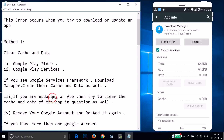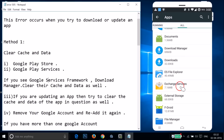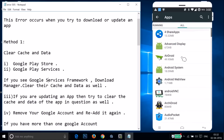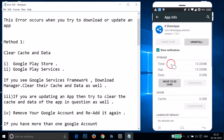Also, if you are updating an app, try to clear the cache and data of the app in question. Suppose you are trying to update an app — for example, the SHAREit app here, but it could be any app in your case. Find it and clear its data and cache.